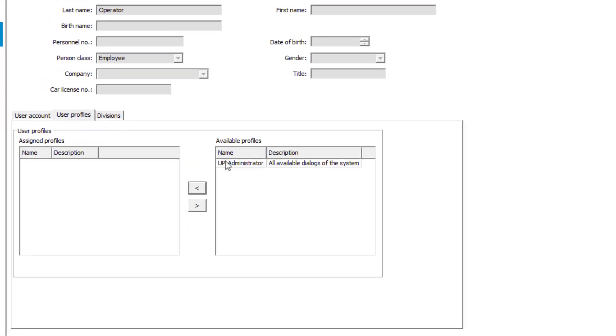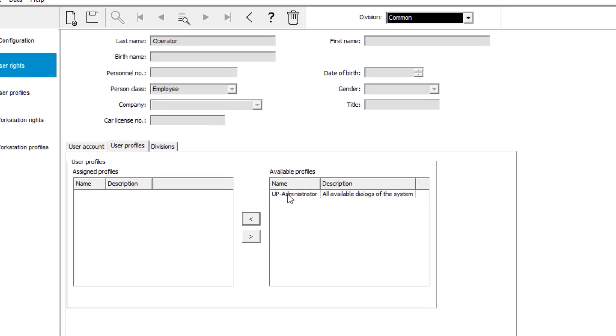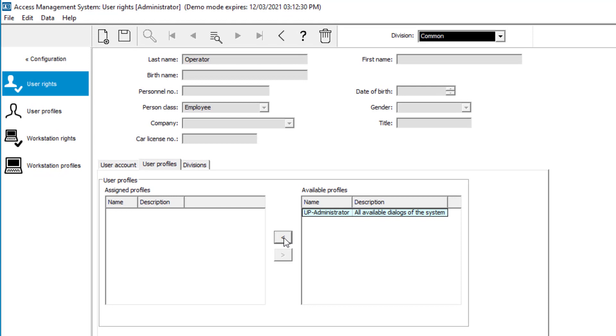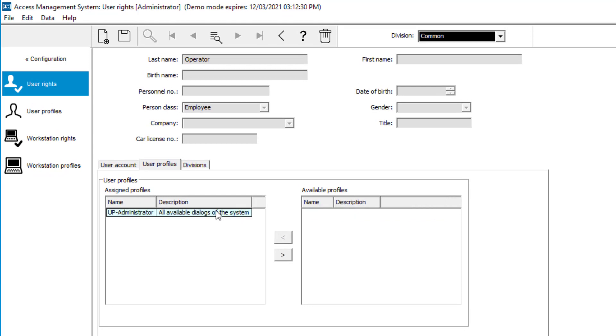To provide rights to the user we will assign a profile. The profile UP administrator is a pre-configured profile. That profile is also assigned to the administrator account.